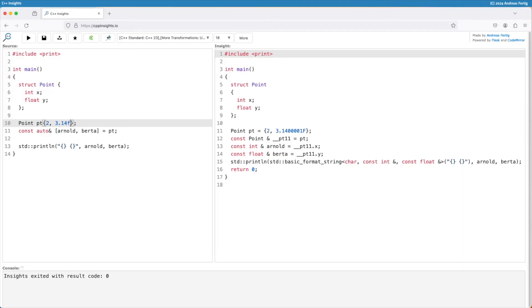This is how structured bindings work. The new names they introduce are just aliases for the individual data members they are referring to. If you take everything by reference then you also get away of the copy and you do not have to pay for that one.